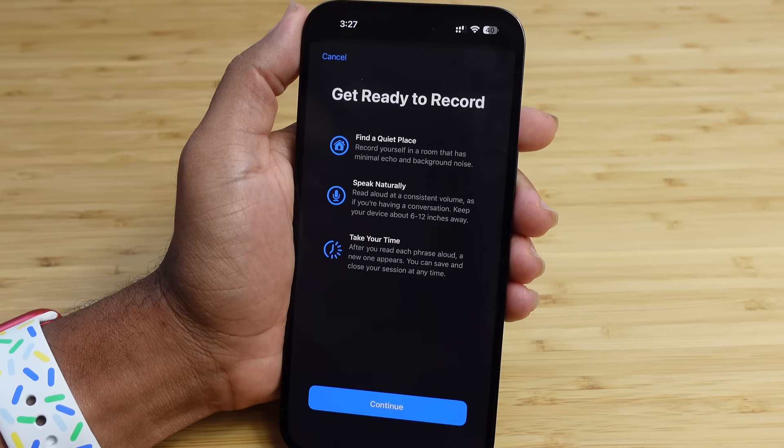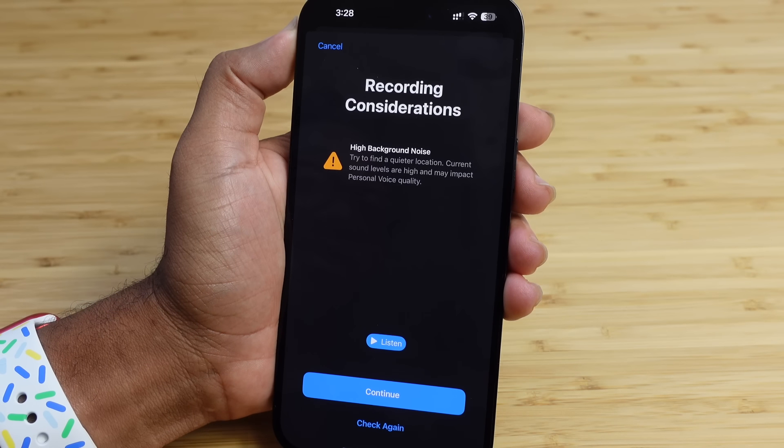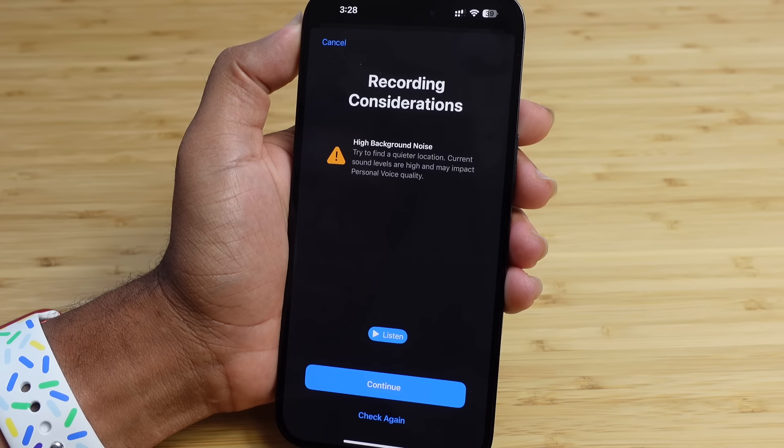I'm creating a personal voice with my iPhone. After recording, it gives a caution warning about high background noise, noting that current sound levels may impact Personal Voice quality. You can give it a listen. We have the option to move to a quieter room — depending on your surroundings, background noise may affect quality — but I'm in a pretty quiet room so I'll go ahead and hit Continue.